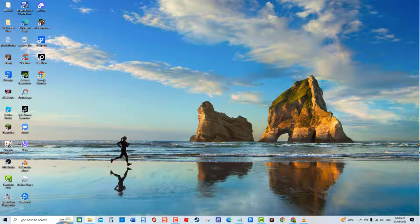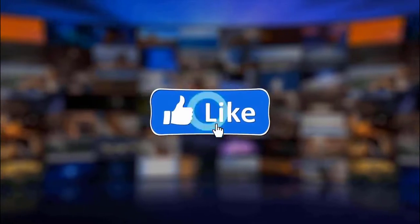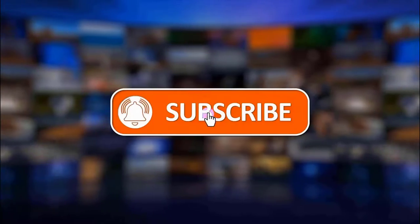But before we begin, we would appreciate it if you hit the like and subscribe button for more troubleshooting videos.